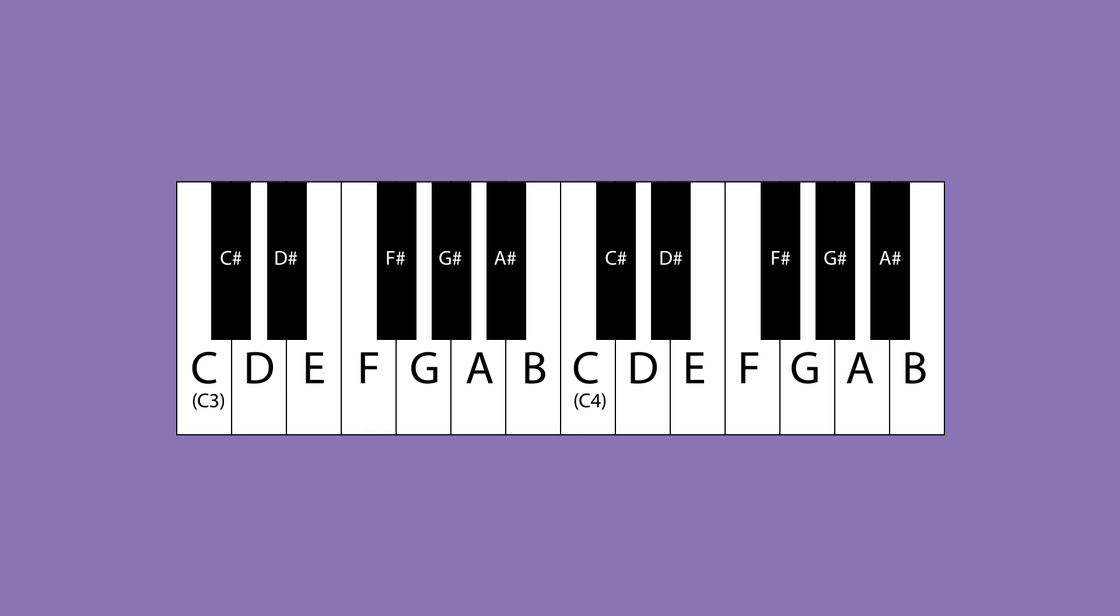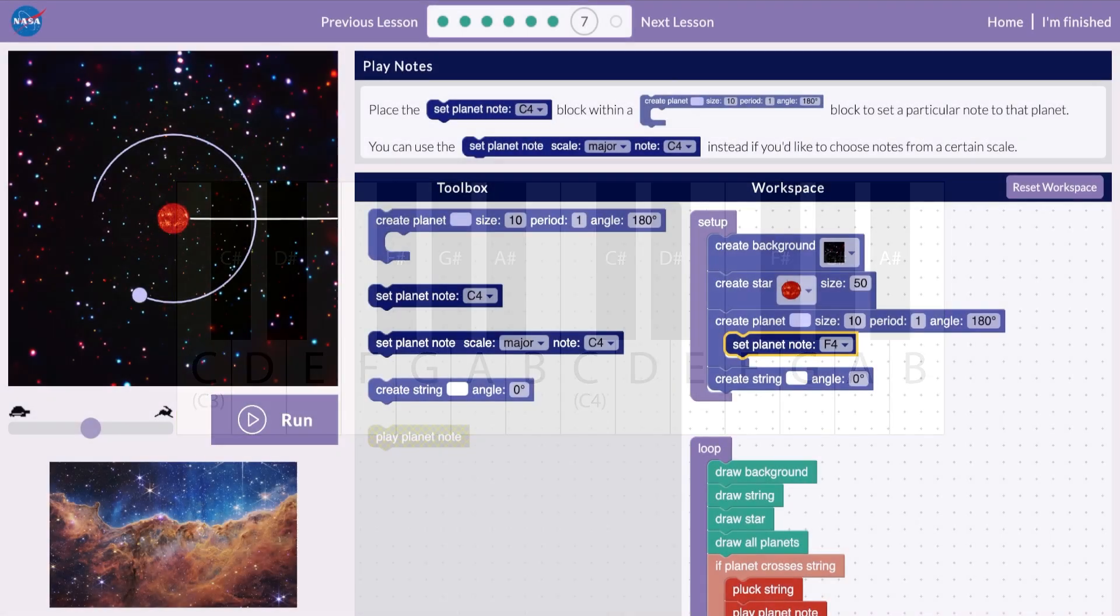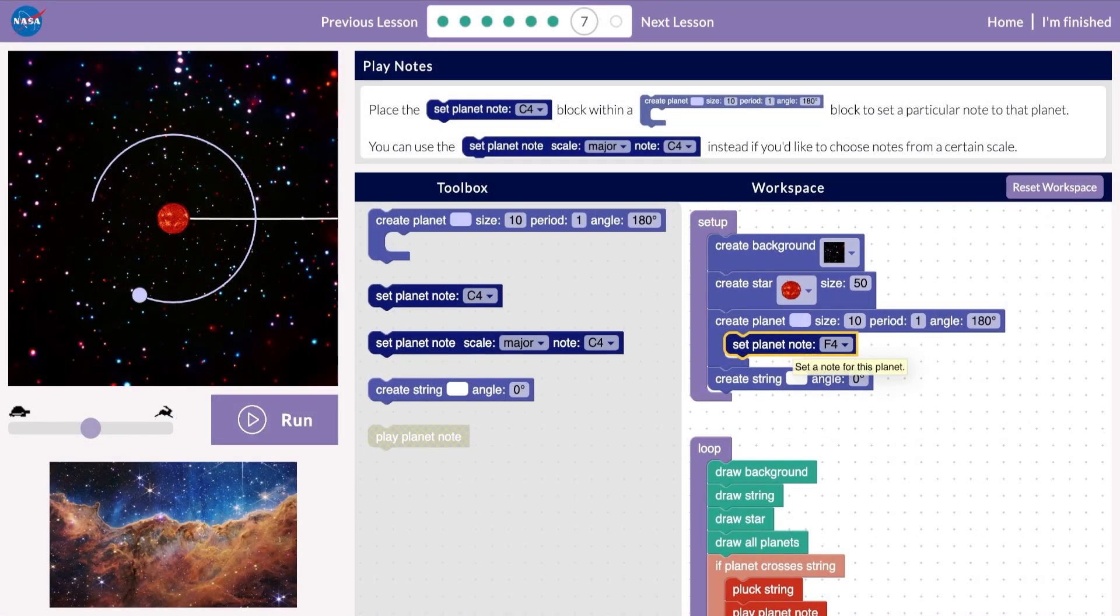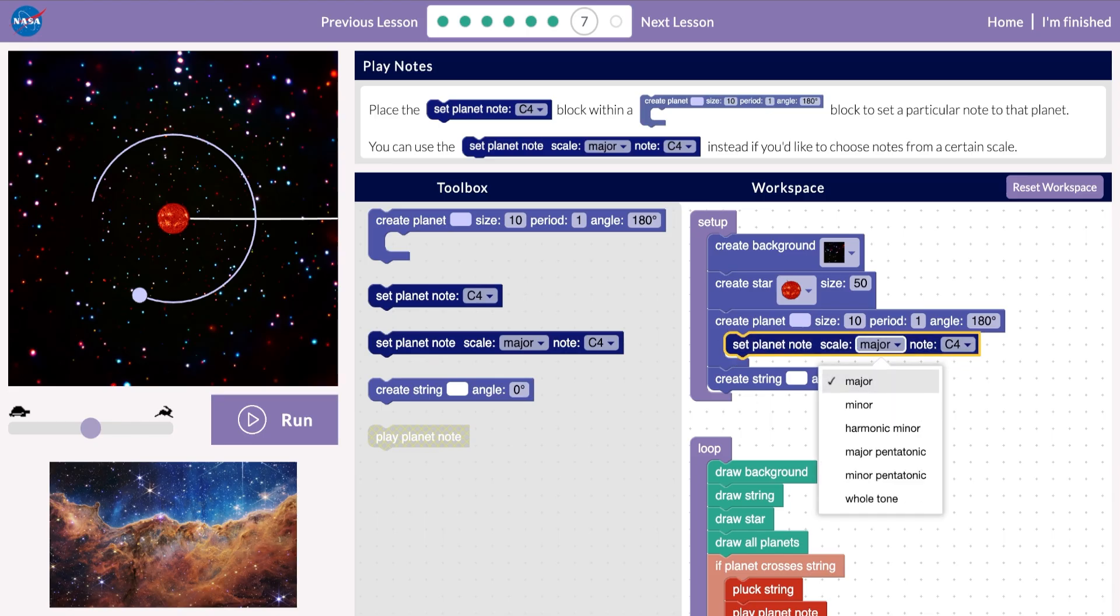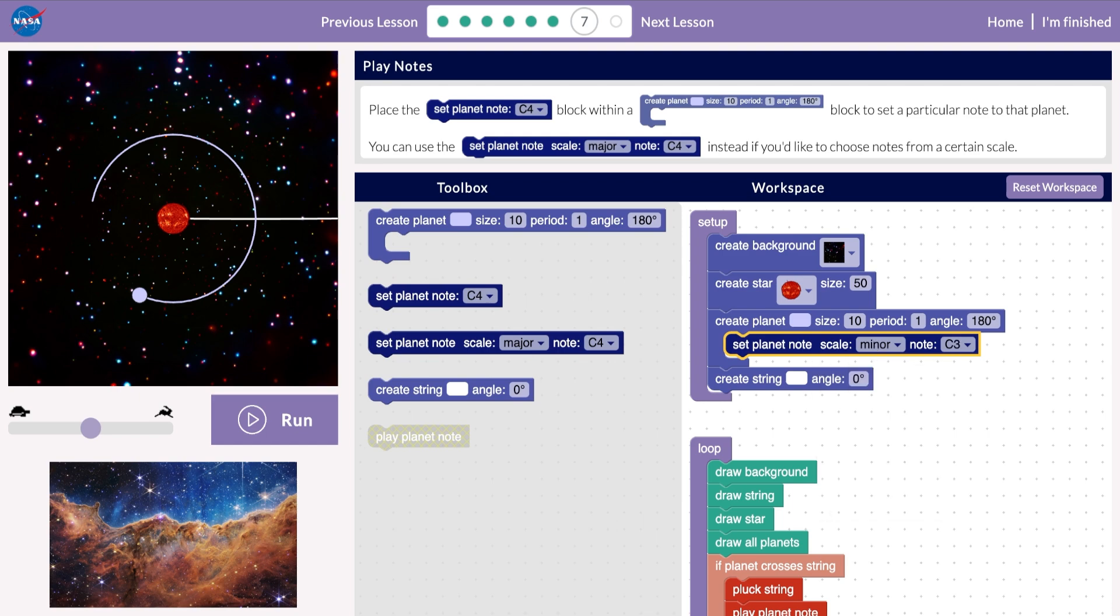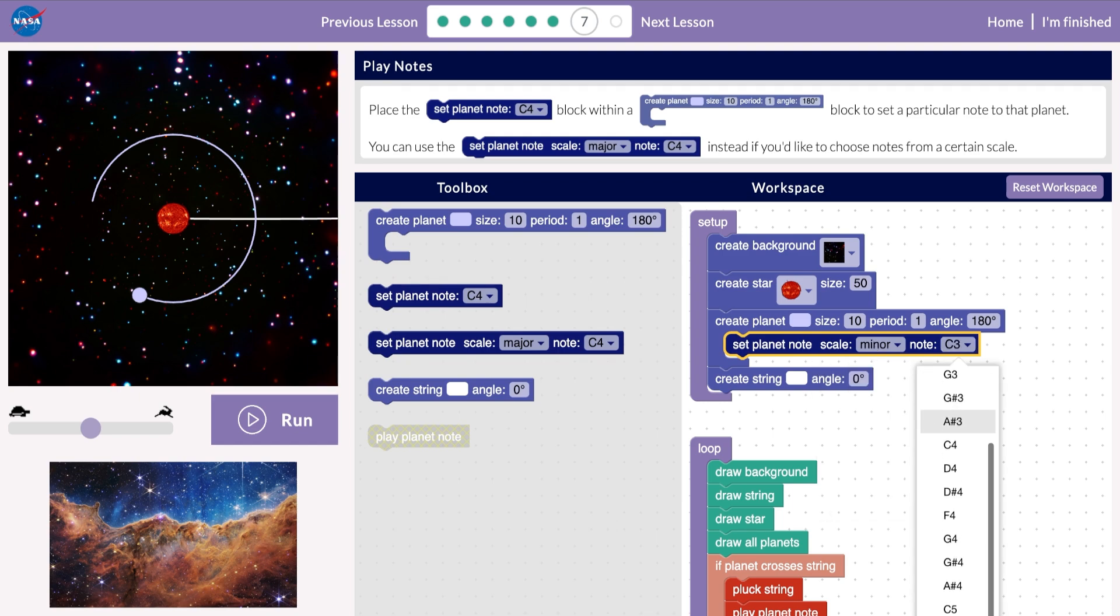The other kind of set note block has an option to choose a musical scale. Once you choose a scale, it will only show you notes from that scale. This helps make sure that the notes work well together.